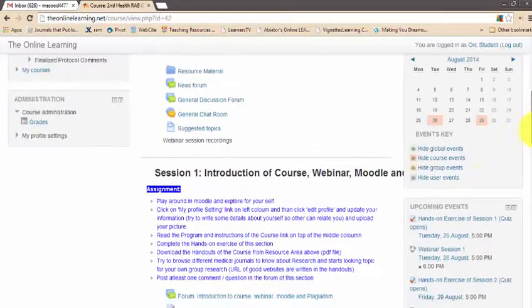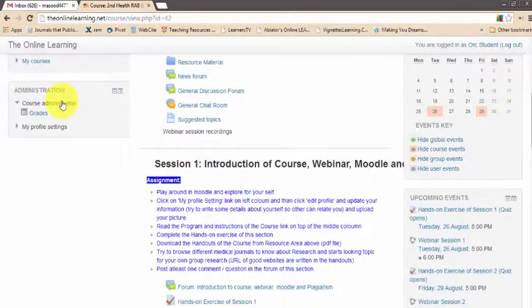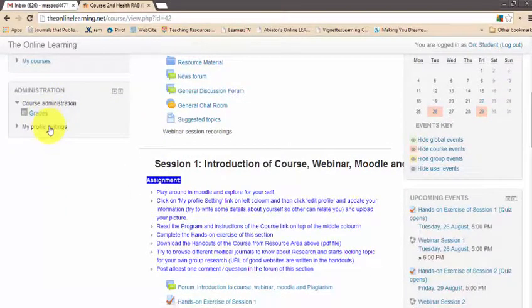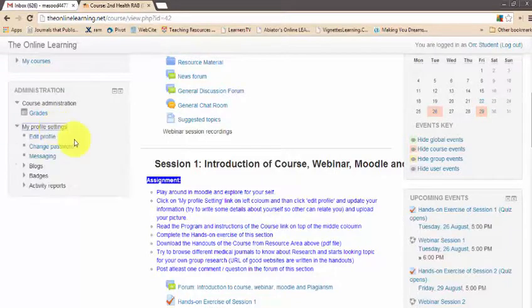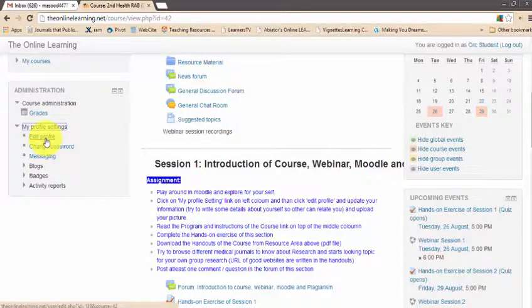Below the sessions there is course administration where you can see your grades and your profile settings. As your first assignment, you need to upload your picture and write something about yourself. Click on 'My Profile Settings' and then click the 'Edit Profile' link.